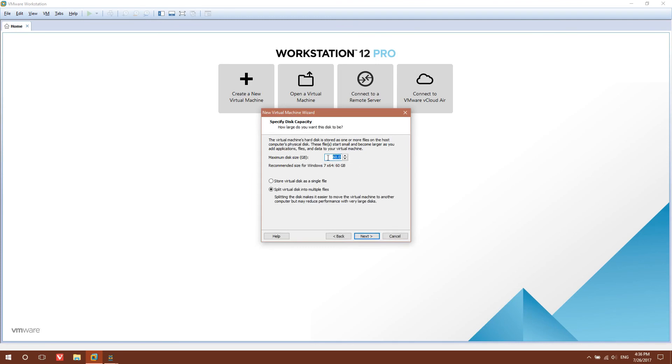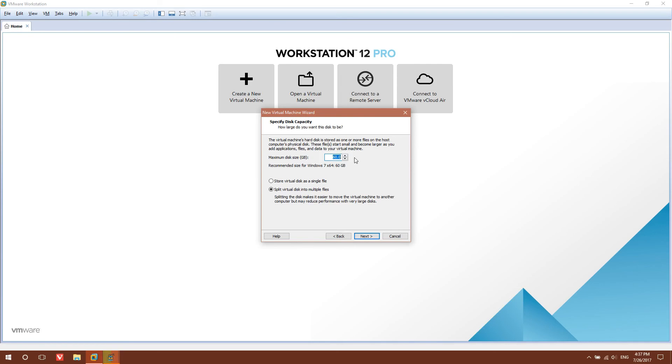Now you want to specify the disk capacity. One mistake I made while making my virtual machine is I made the capacity around 30 GB, which sounds a little too small for a real computer. So I'd set this at around 300 or 200 GB. Assuming you don't actually use that much disk space, it would not become 200 GB. It just shows up as 200 GB. But for this, I'm just going to select 30 GB to make it simpler. I prefer storing the virtual disk as a single file.